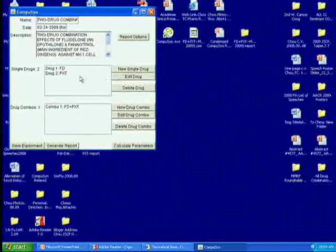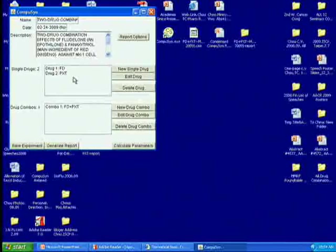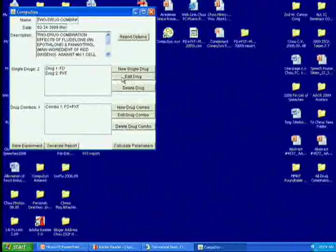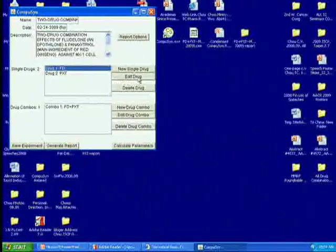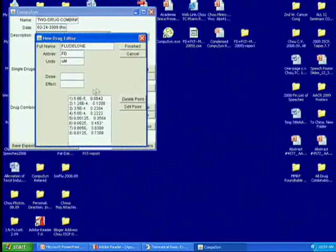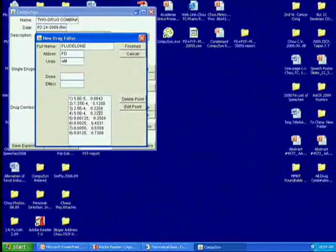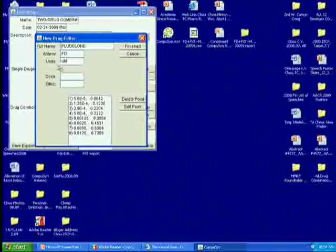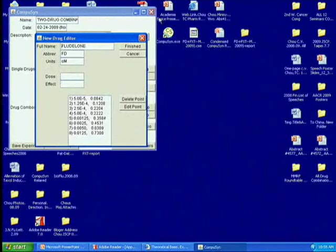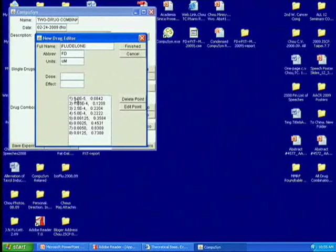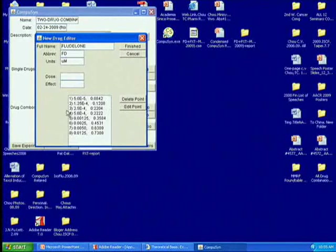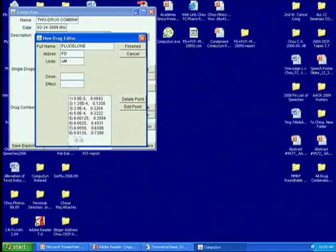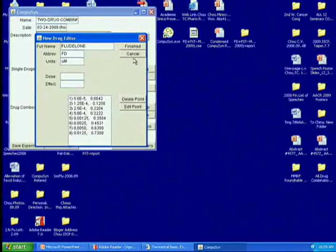For example, if you enter data wrong, you want to correct. You can create like drug one. If you want to edit it, the entire data pops up. This is drug one, Fuldrong, what you need, abbreviation. You enter those effects, concentration effects. You put in all the data points and then finish.